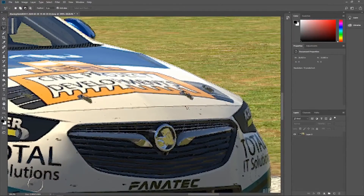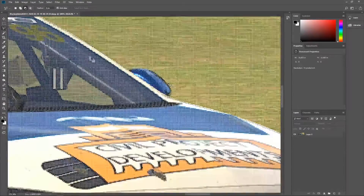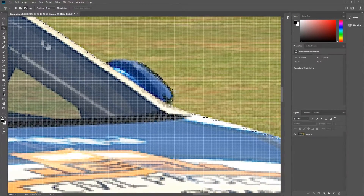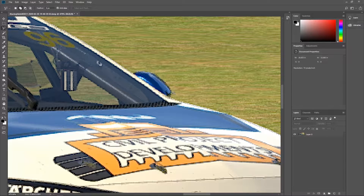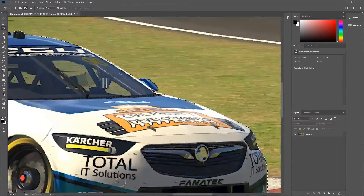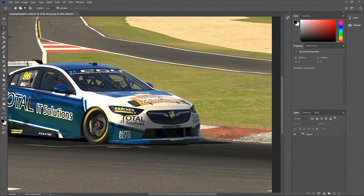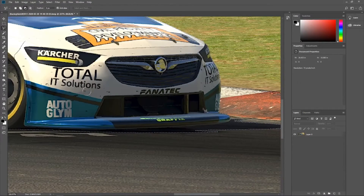If you want to add anything to the selection you've already got — for example, if you wanted a little bit more of this black outline from the mirror — hold down Shift and then click, keeping it held down while you're clicking. You can add to that selection, connect it back up, then release Shift and it'll add it to the selection. That's looking pretty good so far.